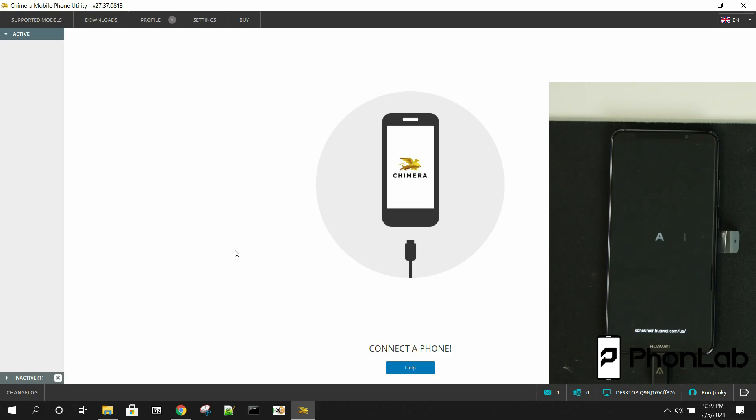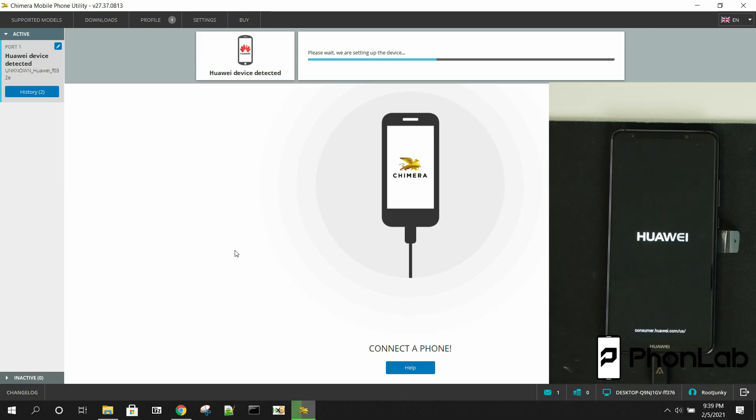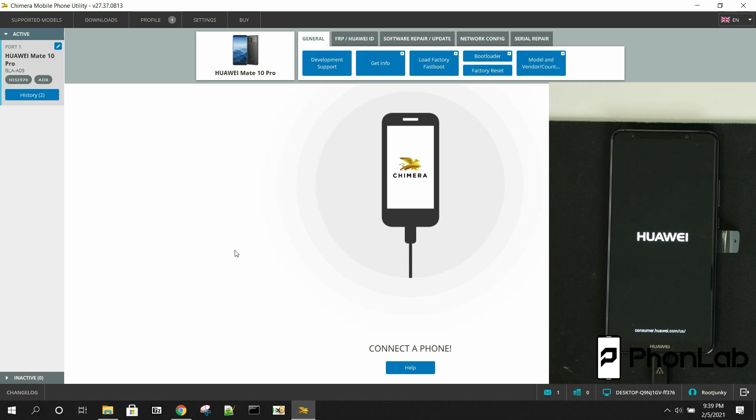So, it is done. At this point, you can see the device is rebooting. I'm just going to go ahead and show you through the setup wizard that, in fact, it is FRP removed. So, we'll just go through that process. You can see the device is connected back up right there. Huawei Mate 10 Pro.